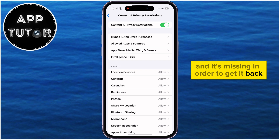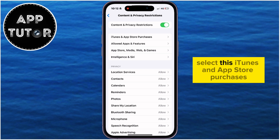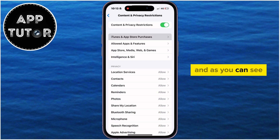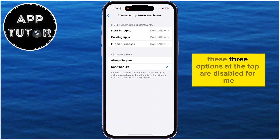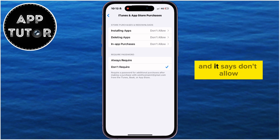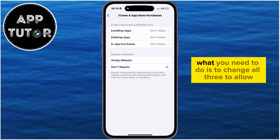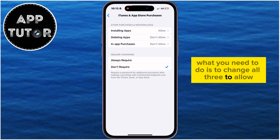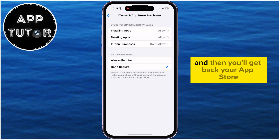In order to get it back, select iTunes and App Store Purchases. As you can see, these three options at the top are disabled — they say Don't Allow. What you need to do is change all three to Allow, and then you'll get back your App Store.